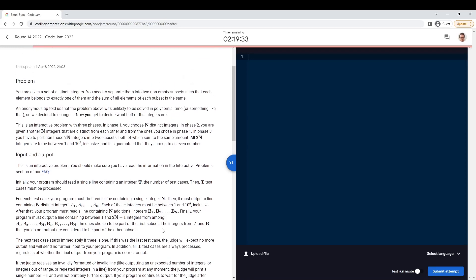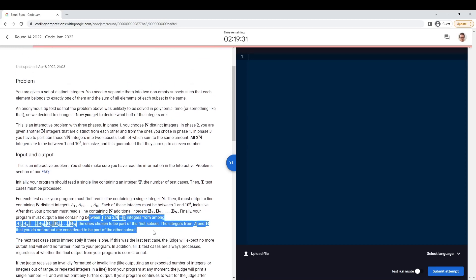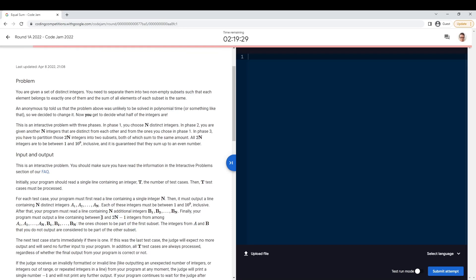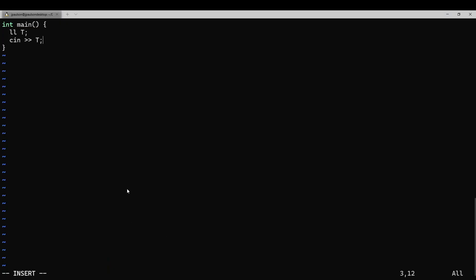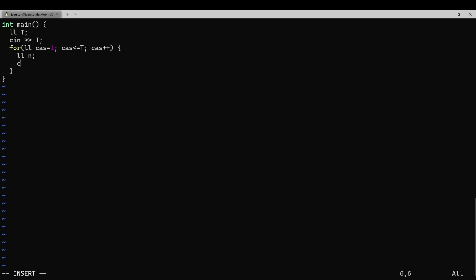Actually, it's not even like we need half the numbers — it can just be any subset. That's easy. For some reason I thought it had to be exactly N numbers, which may also be possible. Anyway, that's not required — that helps.